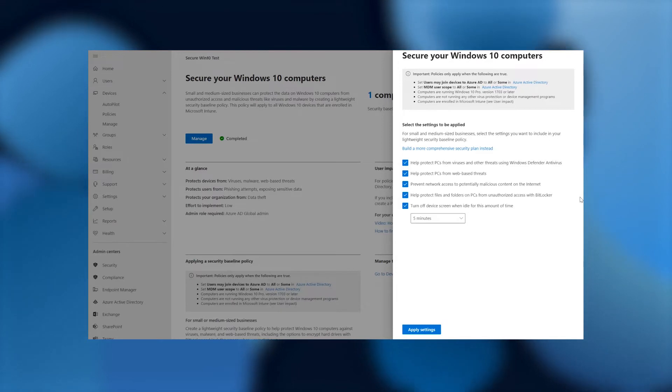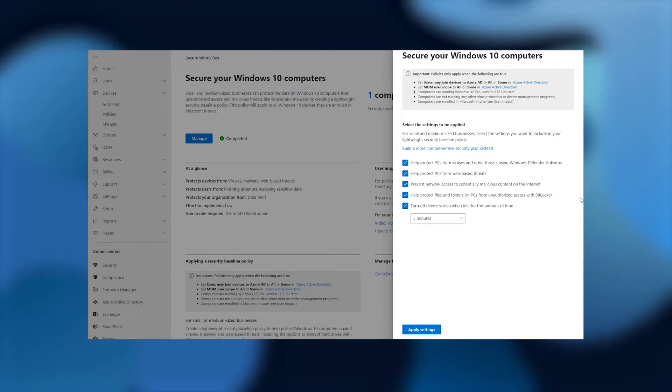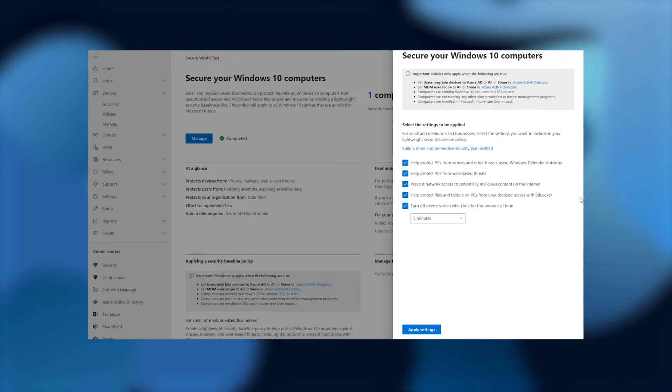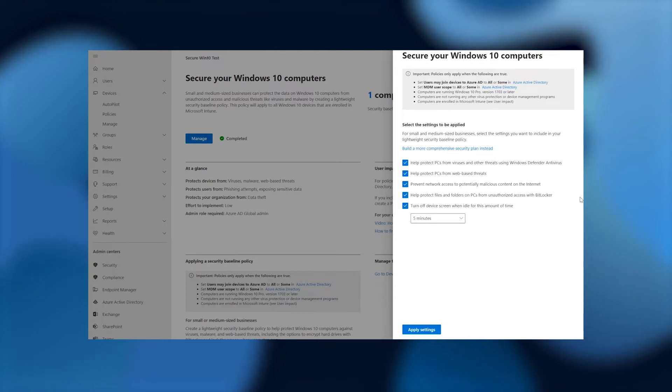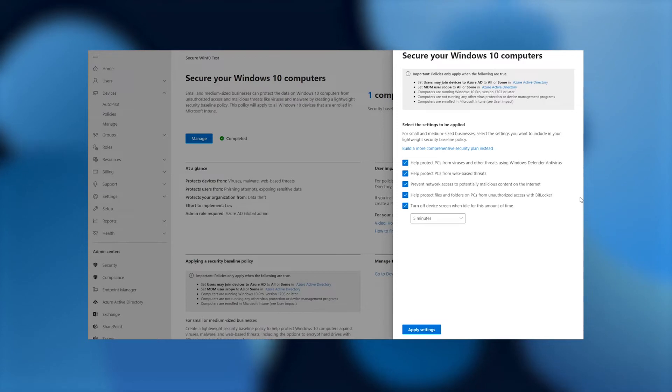They read as follows. Help protect PCs from viruses and other threats using Windows Defender Antivirus. Help protect PCs from web-based threats. Prevent network access to potentially malicious content on the internet. Help protect files and folders on PCs from unauthorized access with BitLocker. And lastly, turn off device screen when idle for this amount of time. We have it set for five minutes.